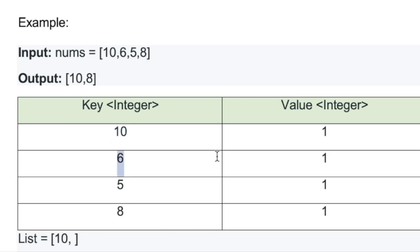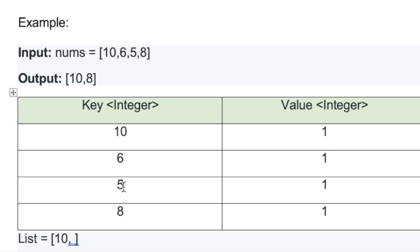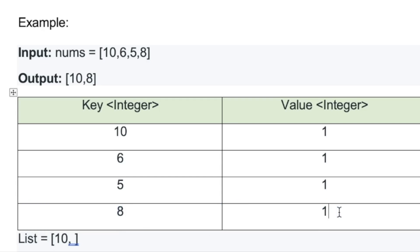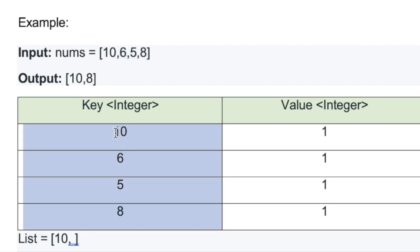For the second entry, value is one, but x plus one is seven and x minus one is five — five is present in the map, so it's not a lonely number. For the third entry, value is one, but x plus one is six and six is present in the map, so it's not lonely either. For the last entry, x equals 8, value is one, and neither x plus one (9) nor x minus one (7) is present, so 8 is a lonely number.